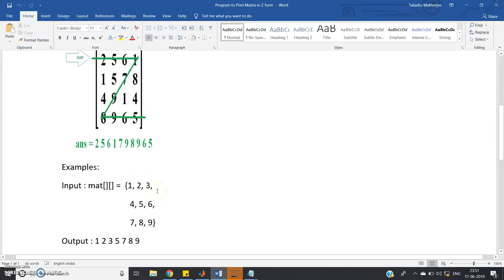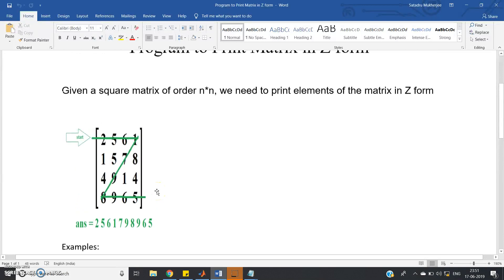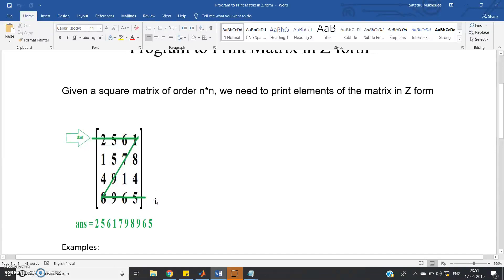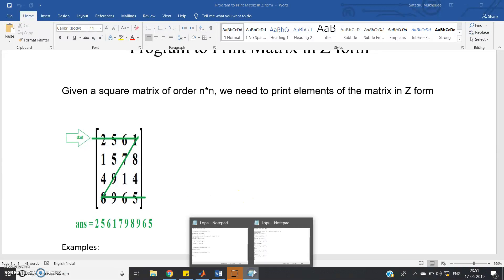The algorithm is quite simple. You can use two nested for loops — one loop for row, one loop for column. First print the first row, then print the right diagonal elements, then print the last row. For right diagonal elements, how to write the program has already been discussed in previous videos — you can check the link in the description.